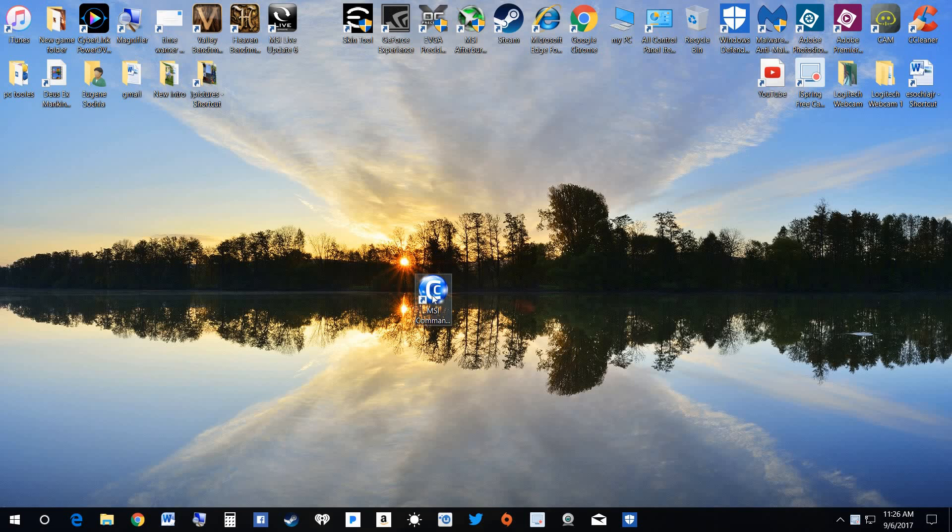So anyway, for anybody out there who doesn't know what MSI Command Center looks like, here's a little icon for it, and we'll bring it up. I'm running an older version now, backed up.